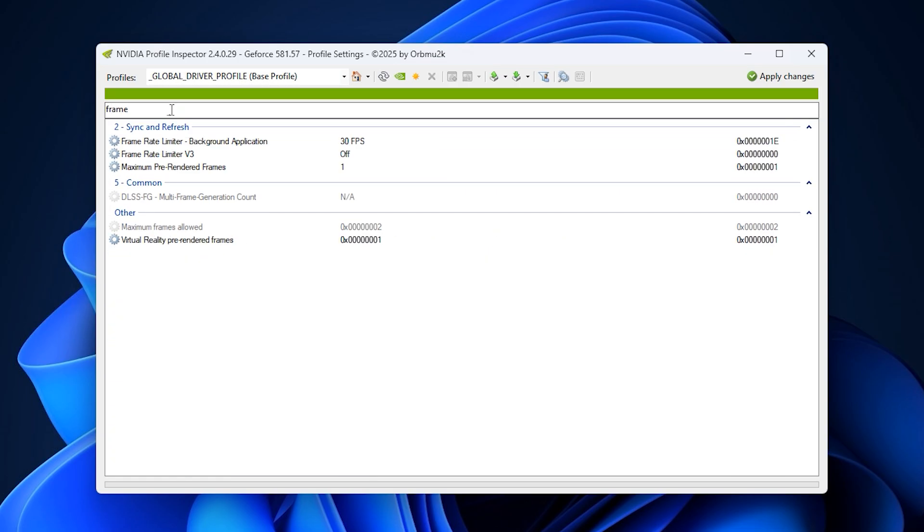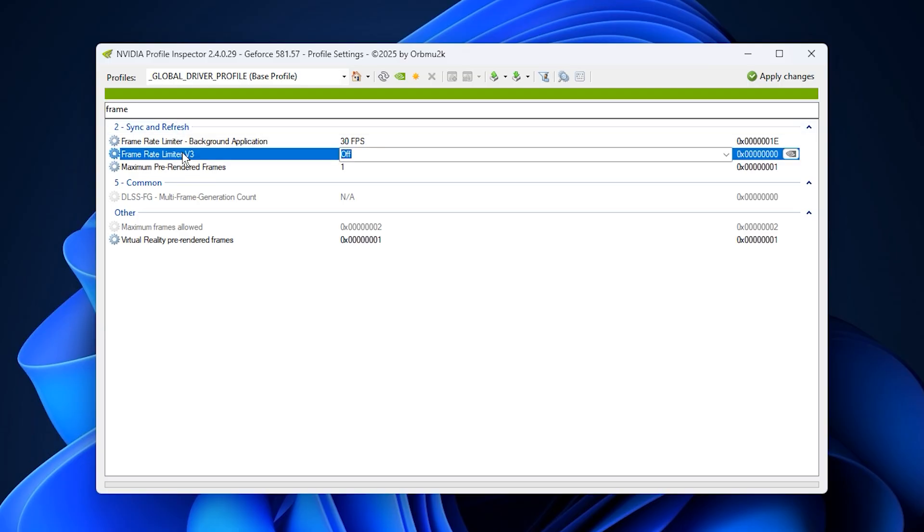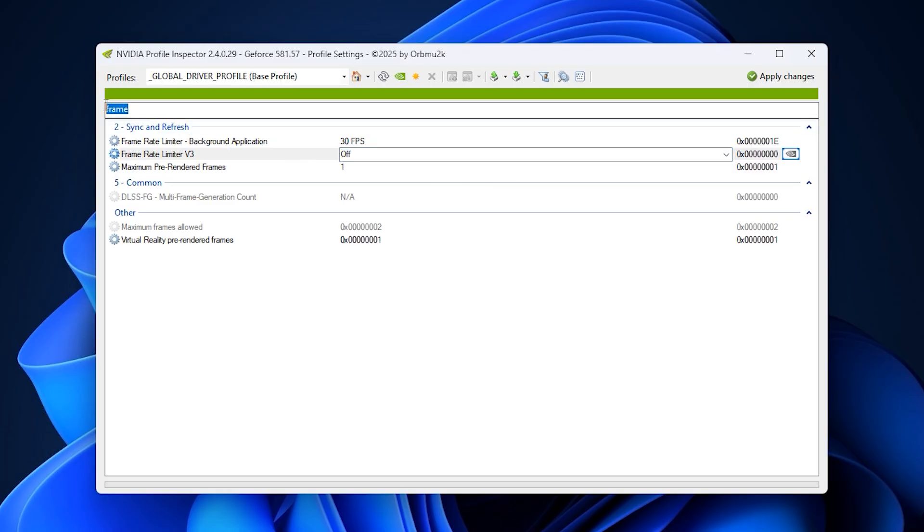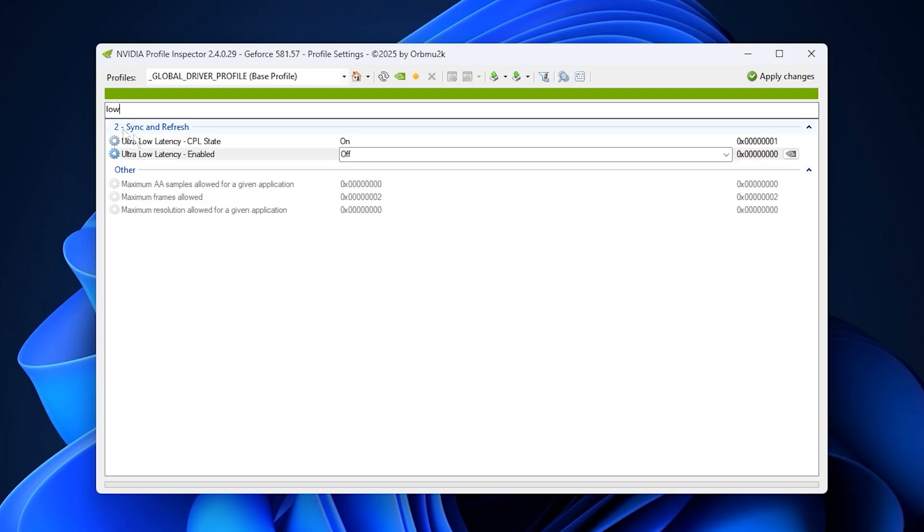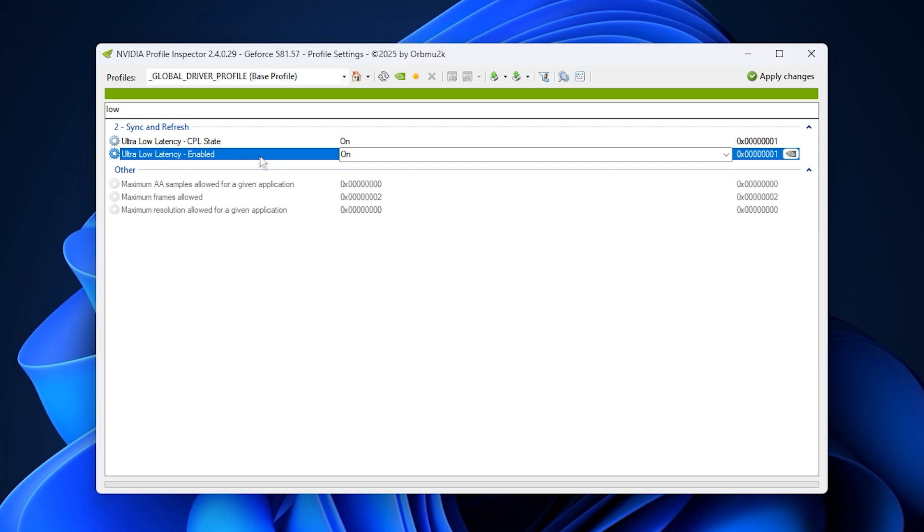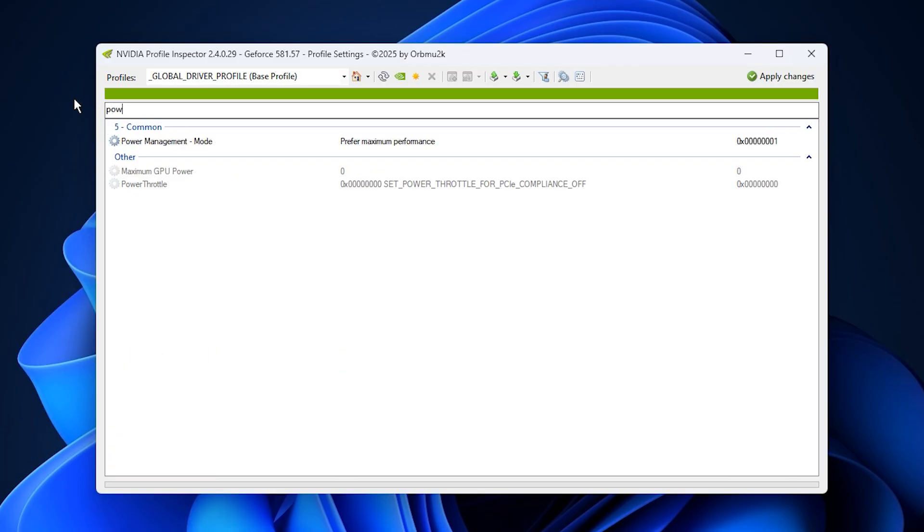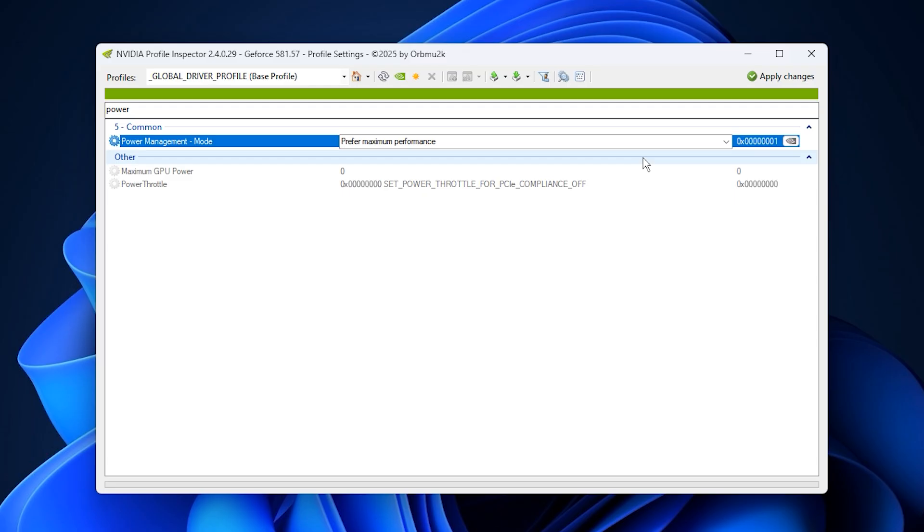Search for frame rate limiter and set it to off. This lets your game or any external FPS tool control the frame rate more efficiently. Next, find low latency mode and set it to ultra. This reduces input lag and keeps your render queue as short as possible for a more responsive experience. Then look for power management mode and set it to prefer maximum performance. This stops your GPU from downclocking during gameplay or rendering.